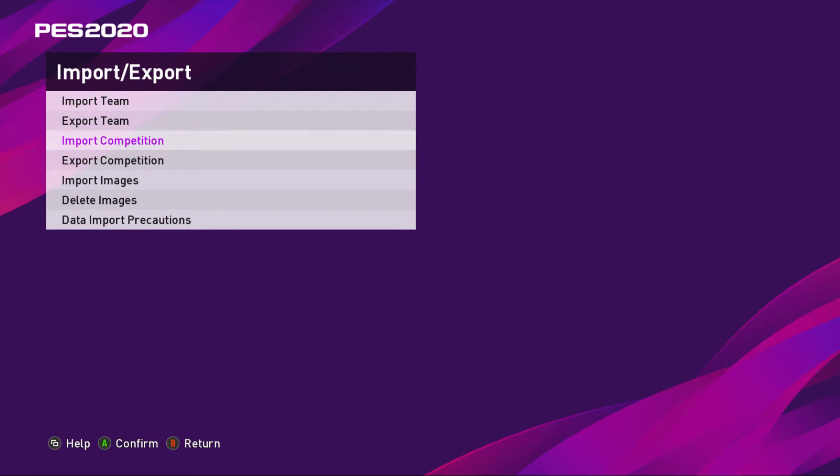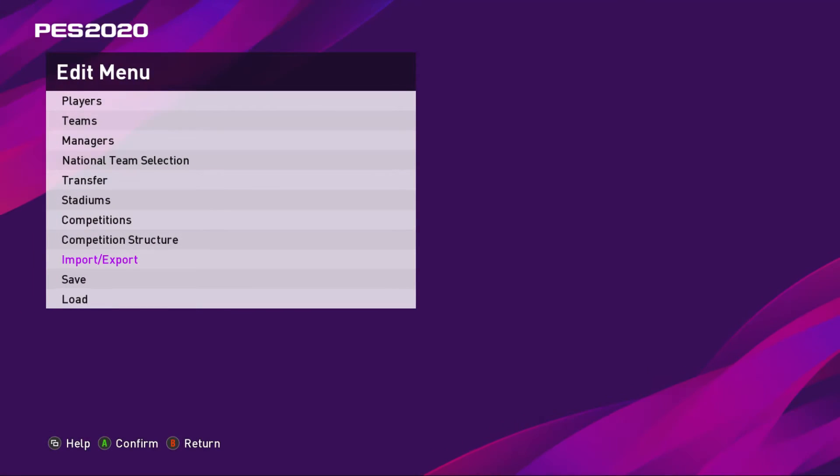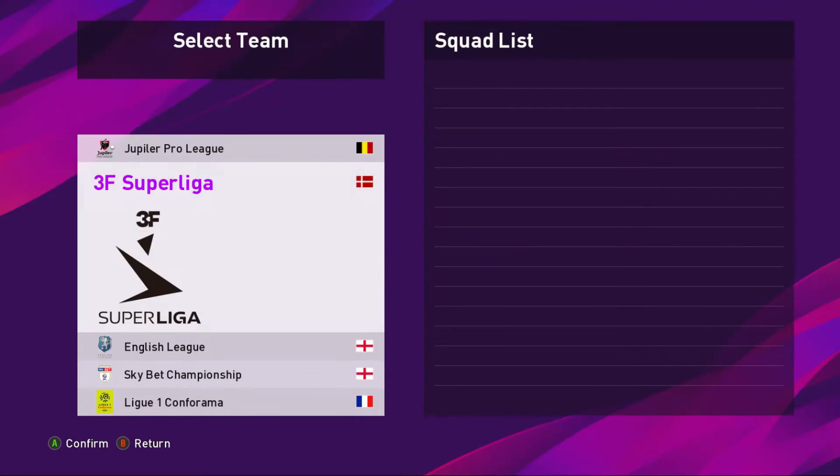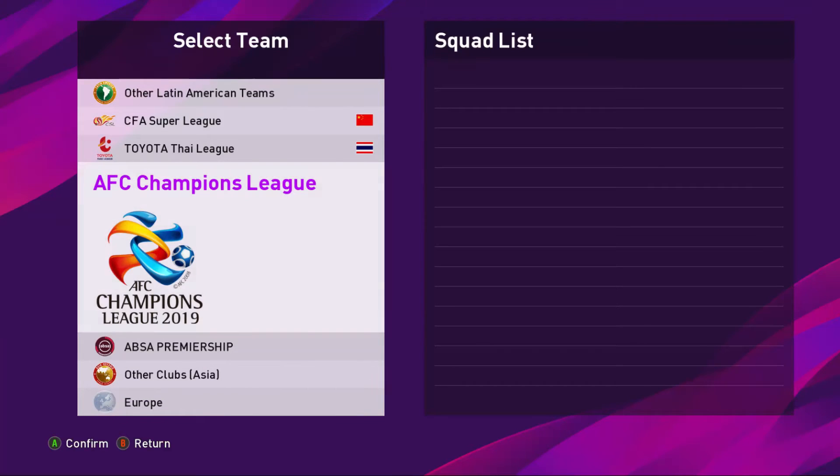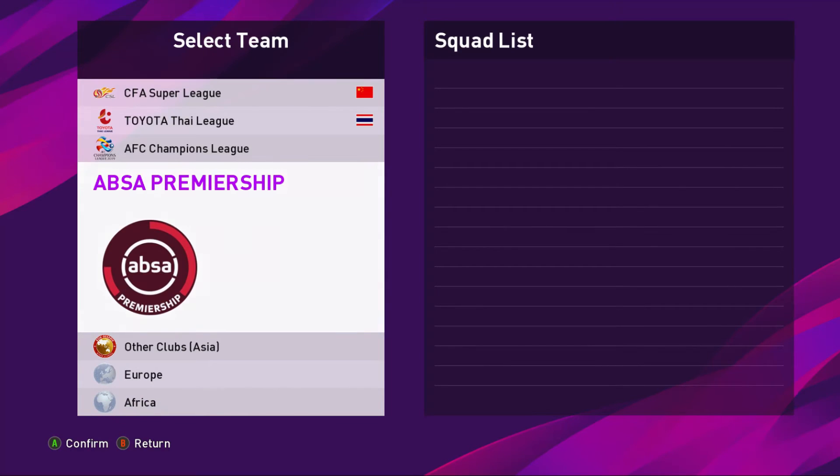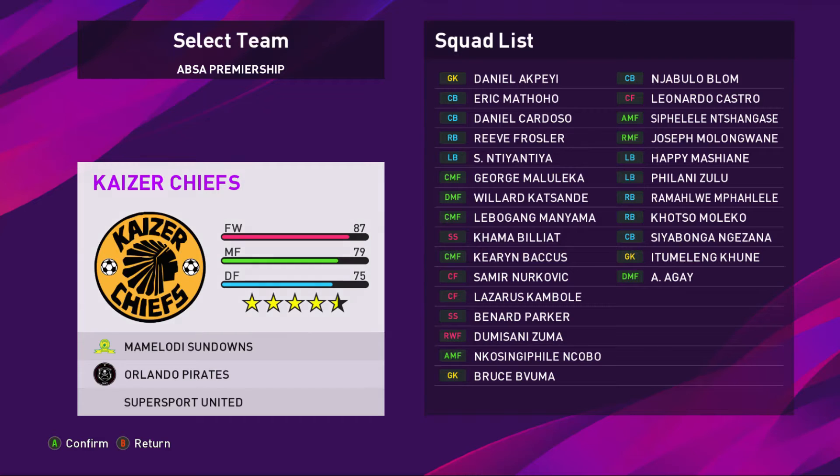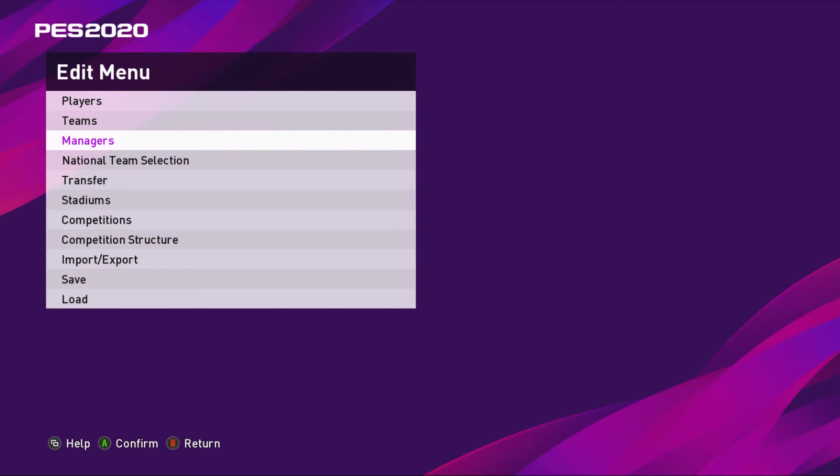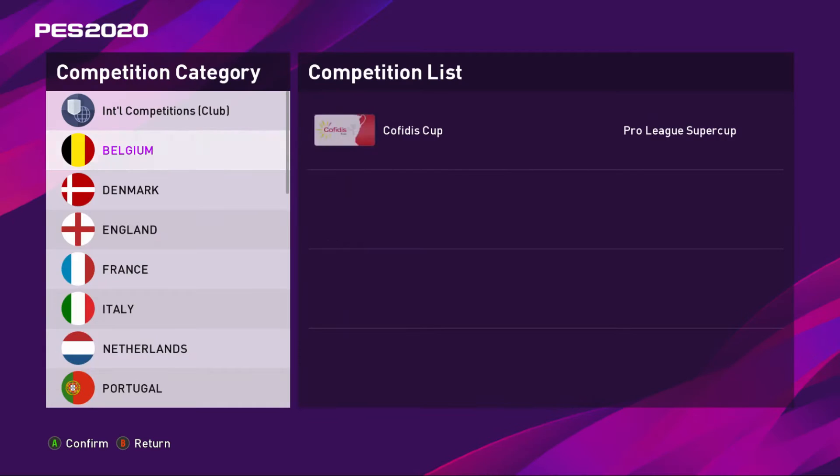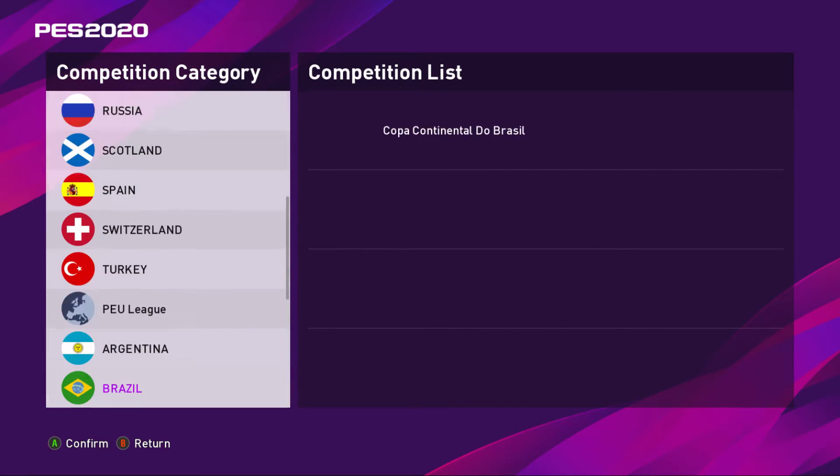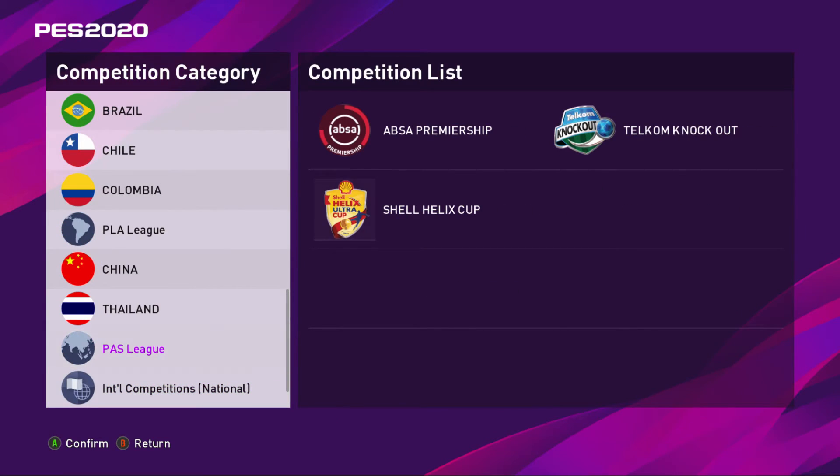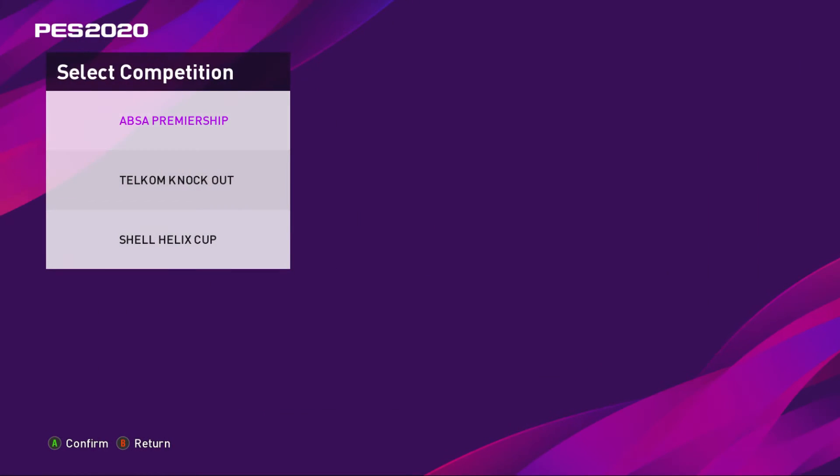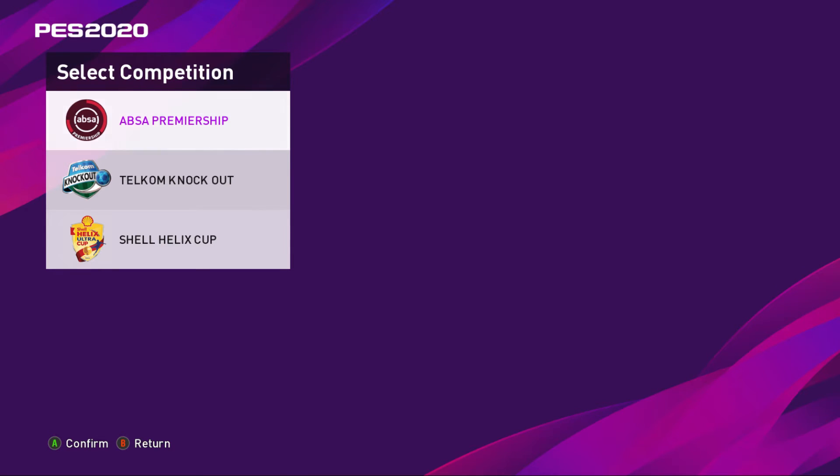So if that's successful, when you go into Edit Teams you go down, right underneath the AFC Champions League that will be Absa Premiership. And then if you go to Competitions and go down to PAS League, it doesn't change in here for some reason.